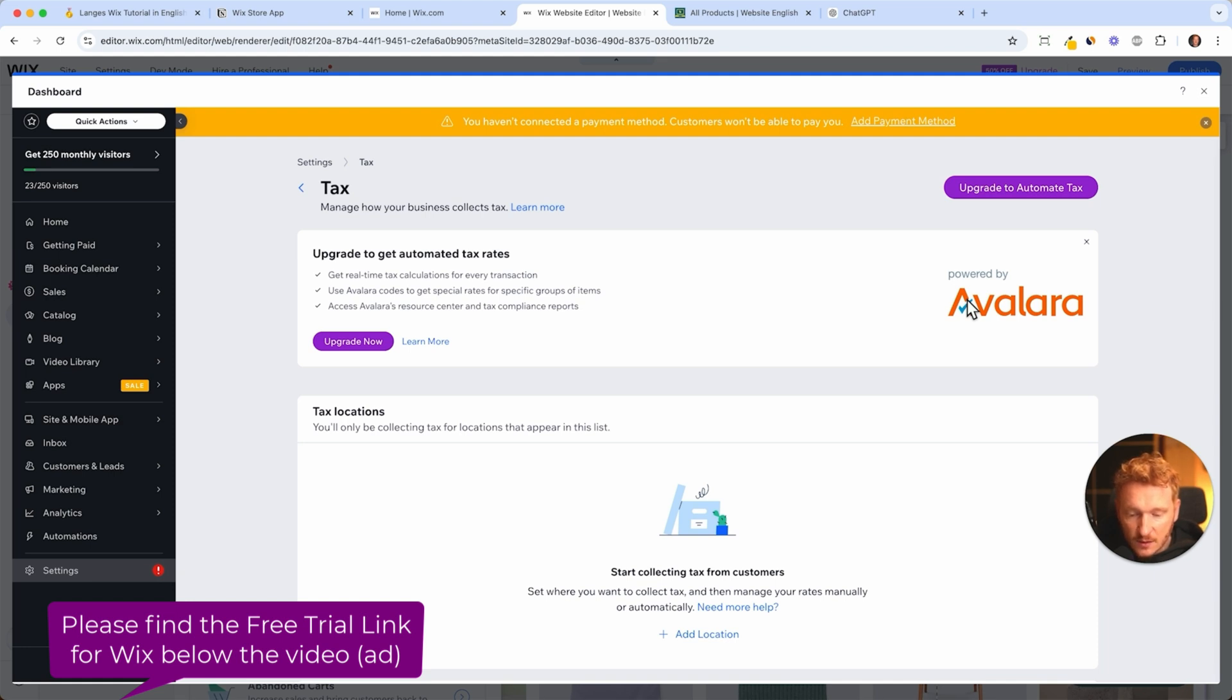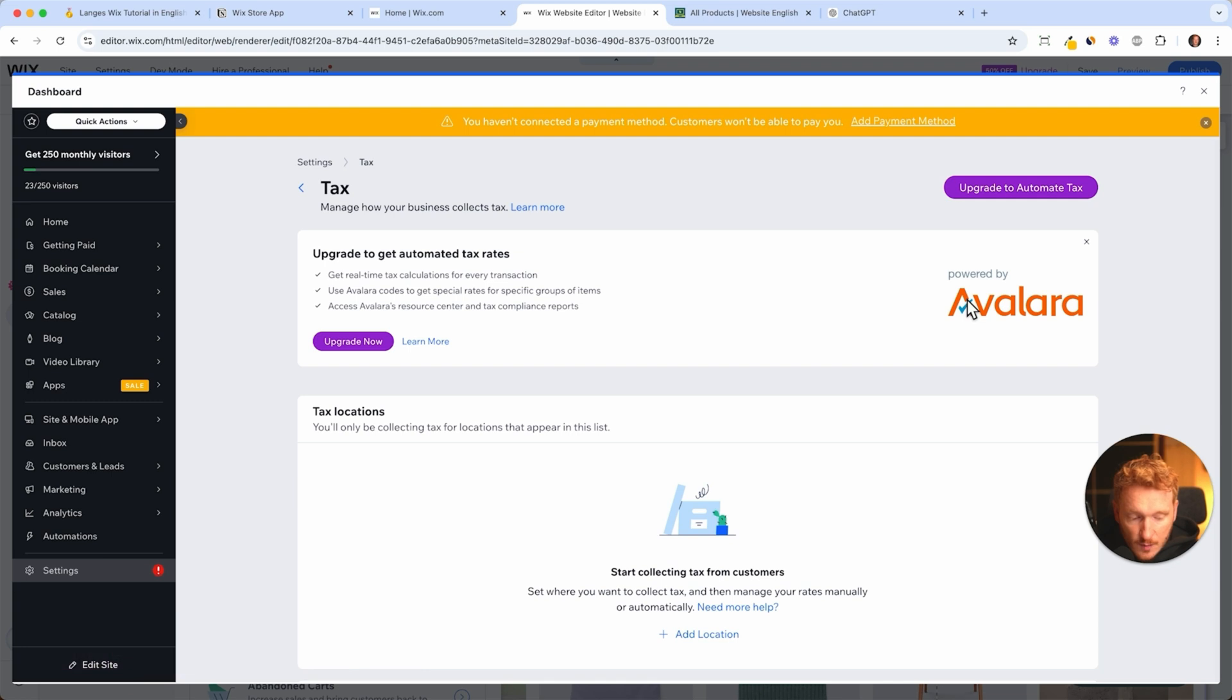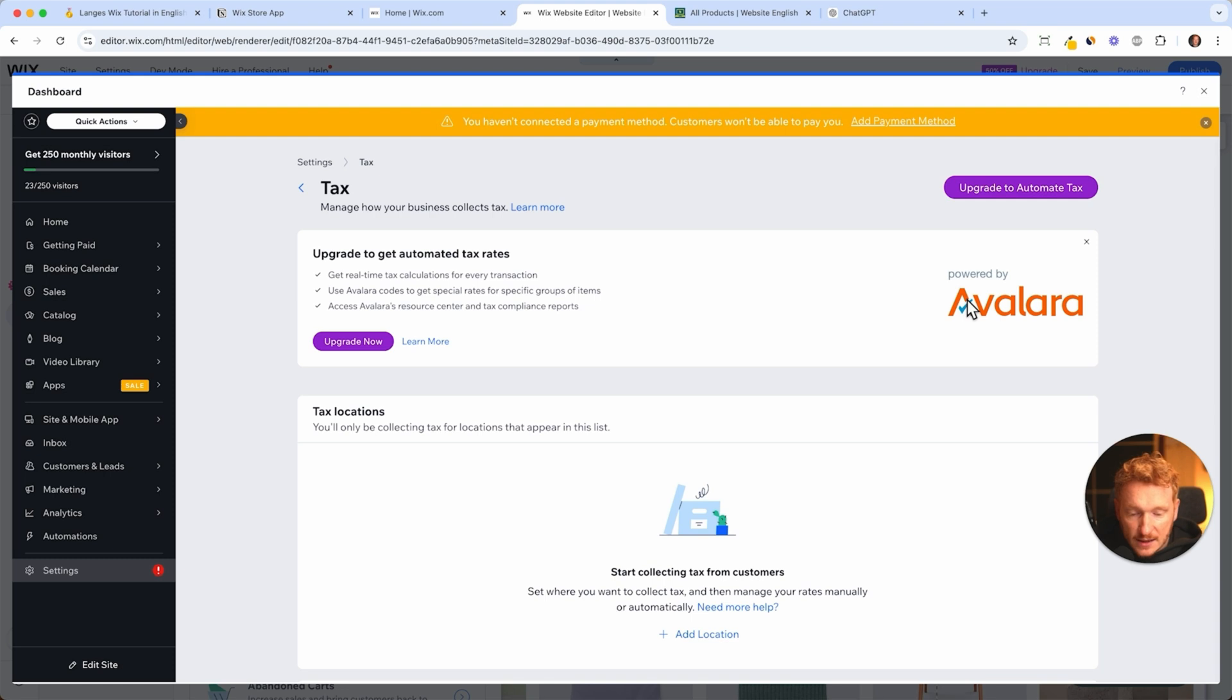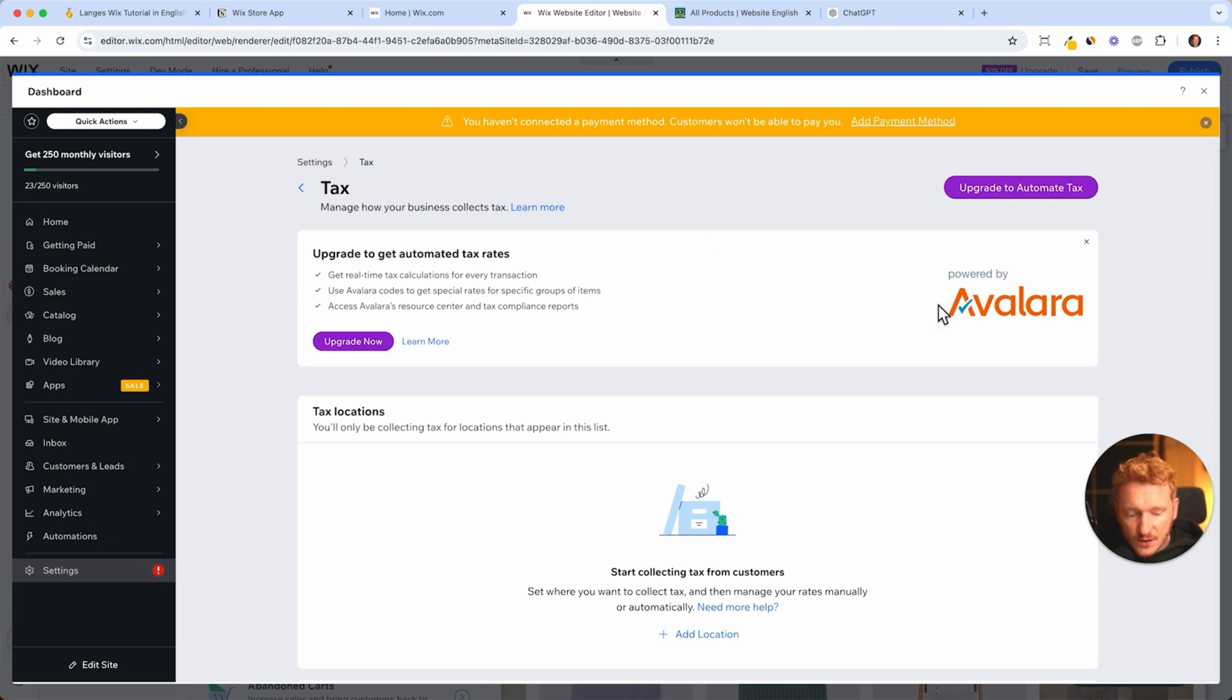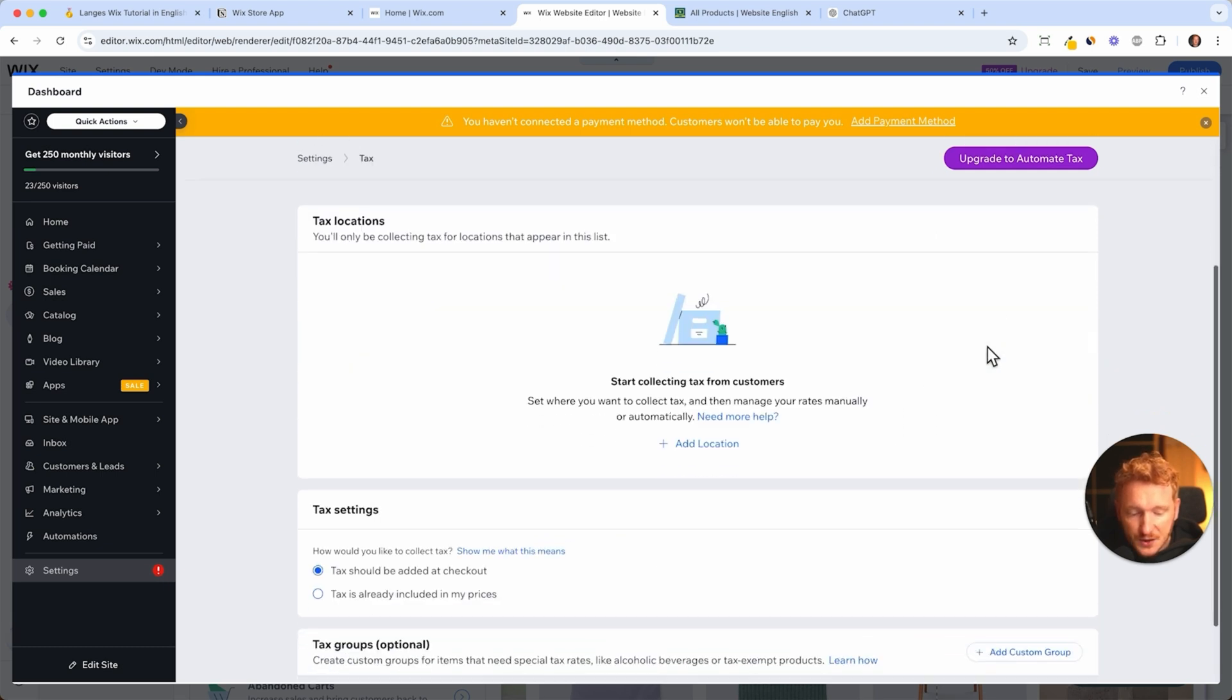The product taxes you have to pay differ in different states, for example in the US, or in different countries. When you're selling to Europe, Germany for example has 19% tax on products, but there are a lot of different tax rules. You can't know it all, therefore there's a service called Avalara and you can use this.